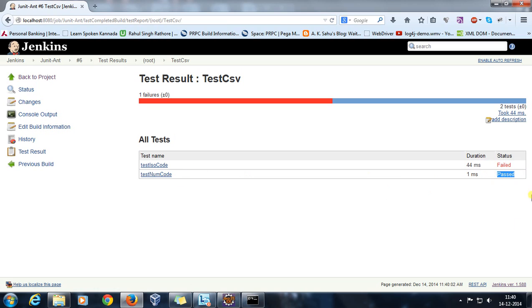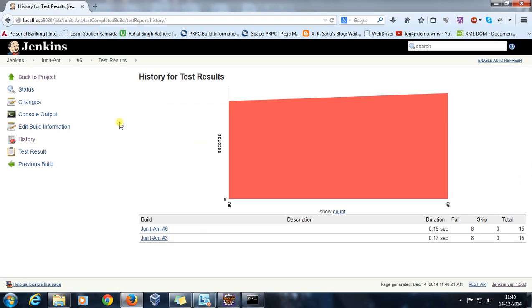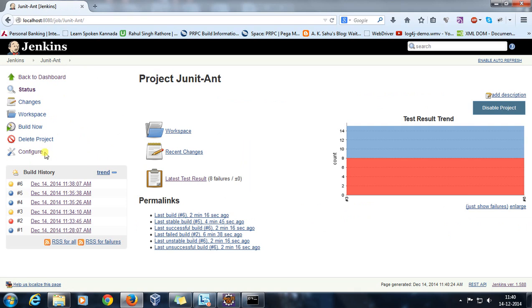So this is the report which is coming from the JUnit report plugin present inside Jenkins. Let me rerun it once again.